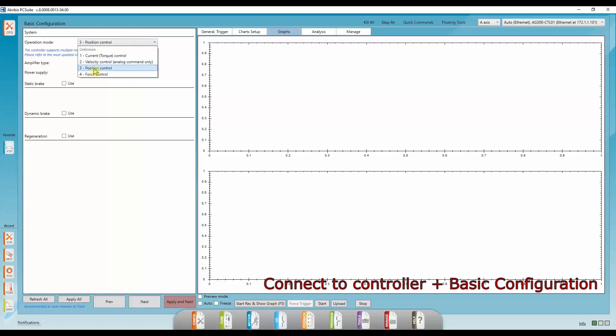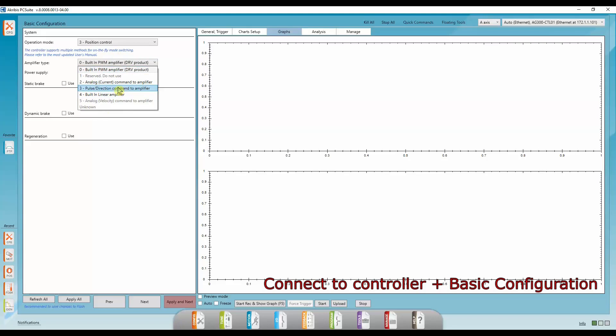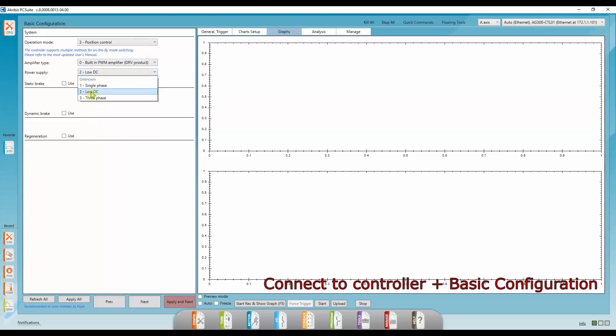In the operation mode, I'm going to stick to position control because you can change that later. In the amplifier type, I'm using a DRV product, our own amplifier. If you're using an external amplifier, you can choose that here. And for power supply, I'm going to stick with low DC.